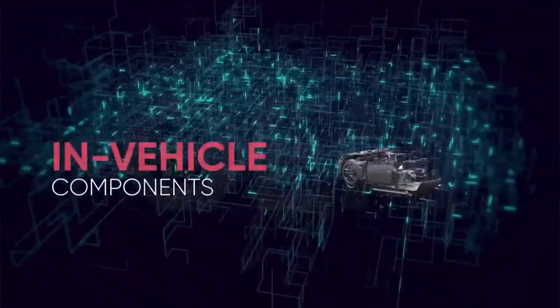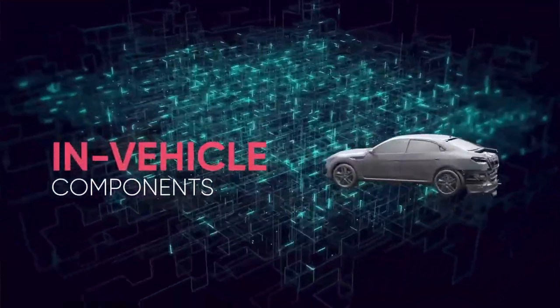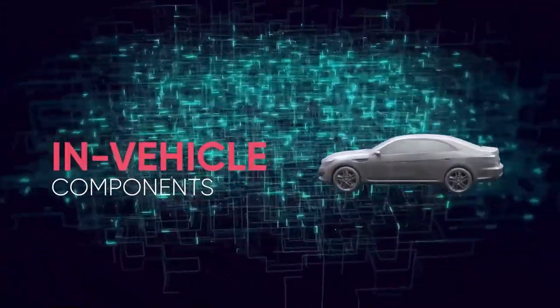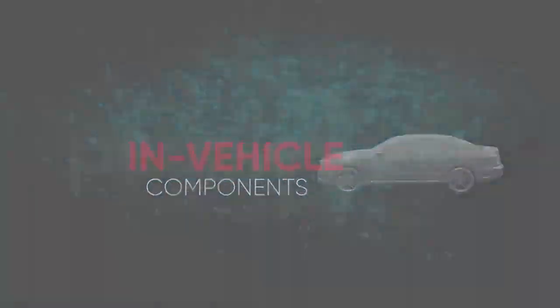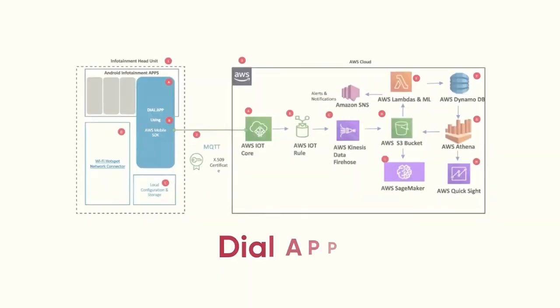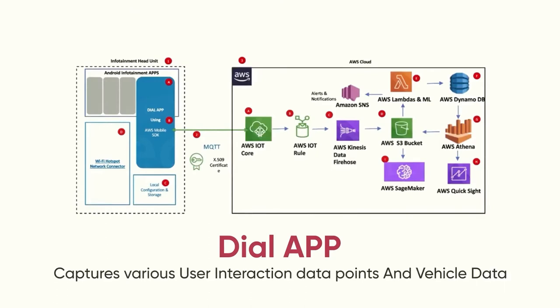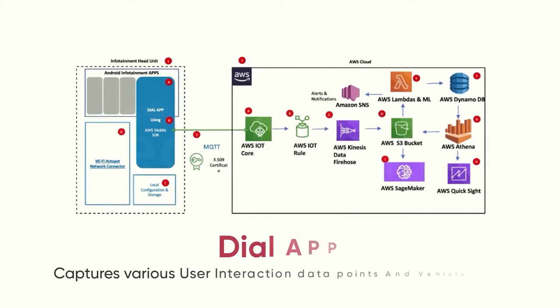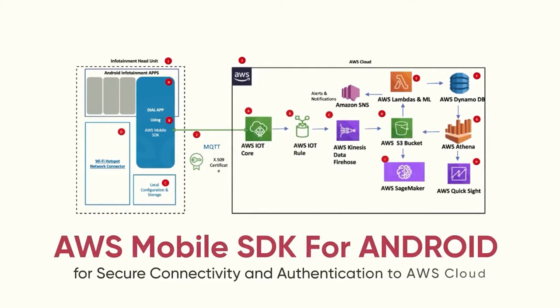Moving on to the in-vehicle components. Dialab, an Android or native application, captures various user interaction data points and vehicle data. Dialab then uses AWS Mobile SDK for Android for secure connectivity and authentication to AWS Cloud.